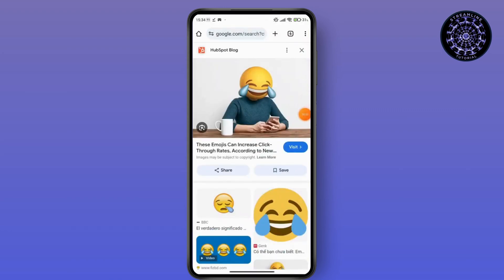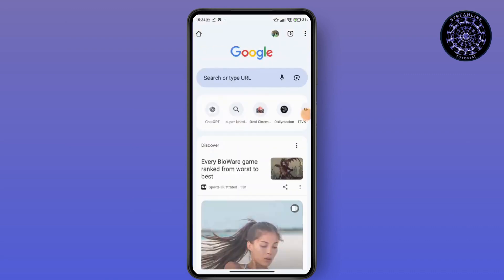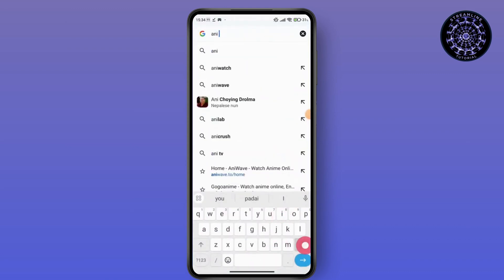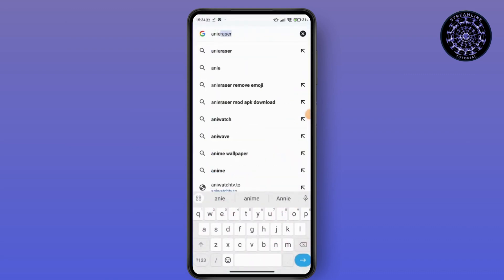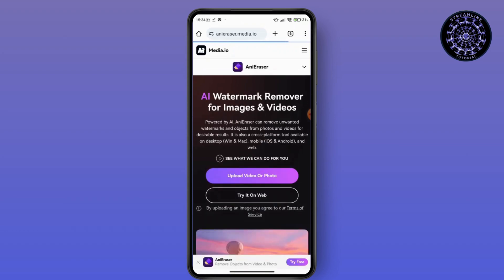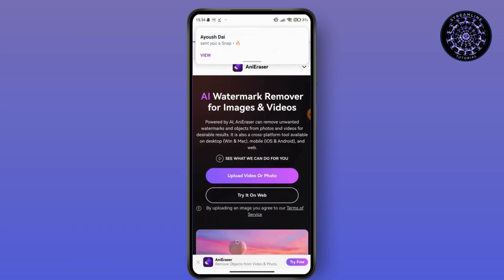After that, you have to go for a new tab and search for Any Eraser. After searching for Any Eraser, you have to go for that and you can upload video or photo here. You have to just tap on that.